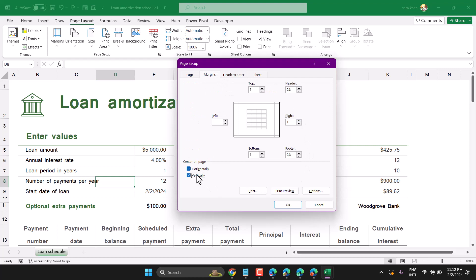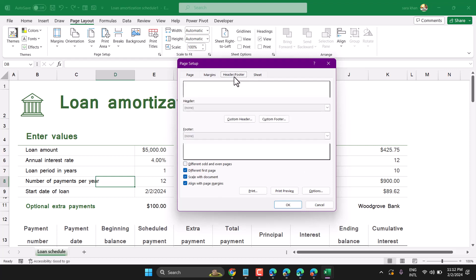You can set the margin vertically or horizontally, and also configure the header and footer.